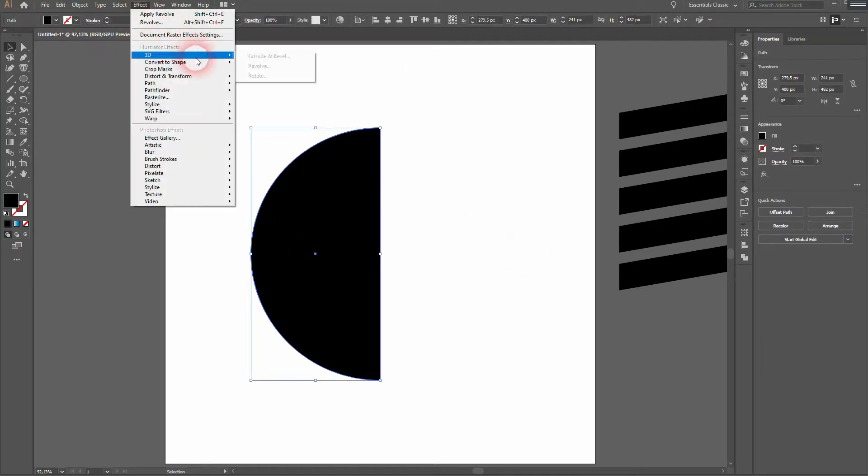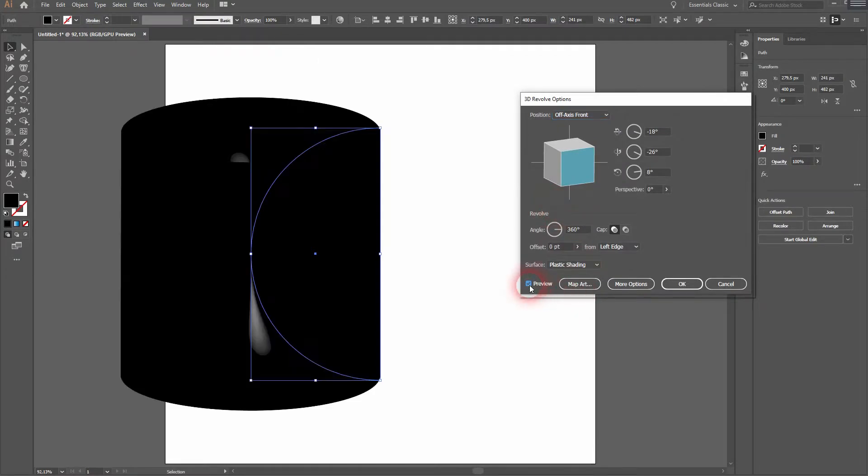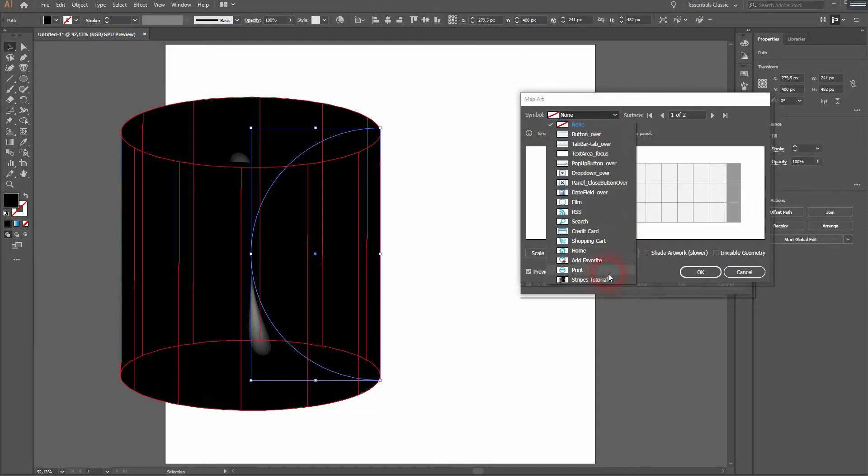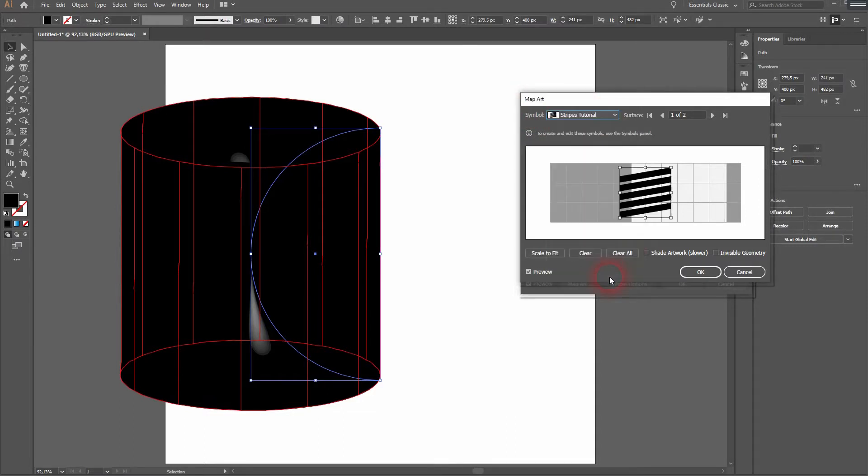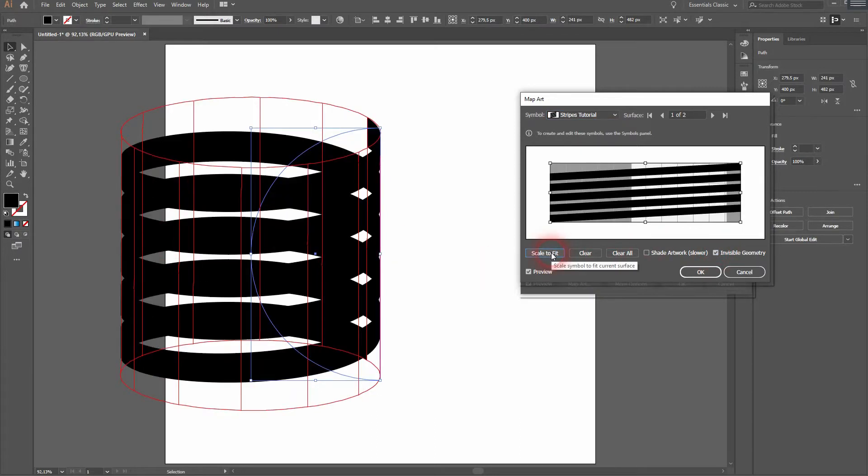Go to Effect 3D Revolve. And we want to use Map Art. Under Symbol we will now find our Stripes Tutorial symbol. Invisible geometry needs to be checked. Now we will need to scale to fit that. Make sure Preview is activated to see what you're doing.